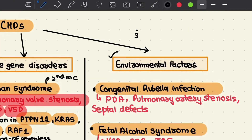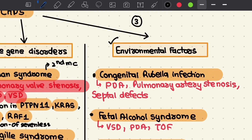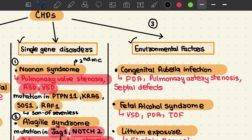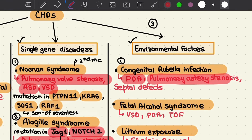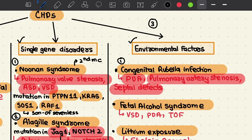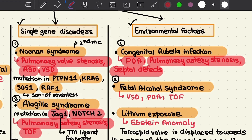The major reason behind CHARGE syndrome is a mutation in the CHD7 gene, where CHD7 is a chromatin remodeling helicase. The third major category is environmental factors. First, congenital rubella infection can cause patent ductus arteriosus, pulmonary artery stenosis, and septal defects. Second, fetal alcohol syndrome can lead to ventricular septal defects, patent ductus arteriosus, and tetralogy of Fallot.